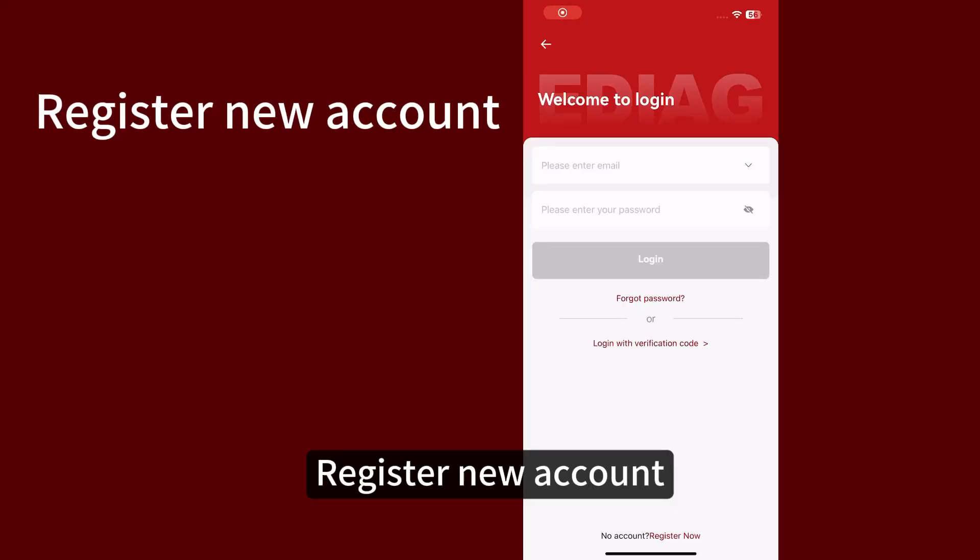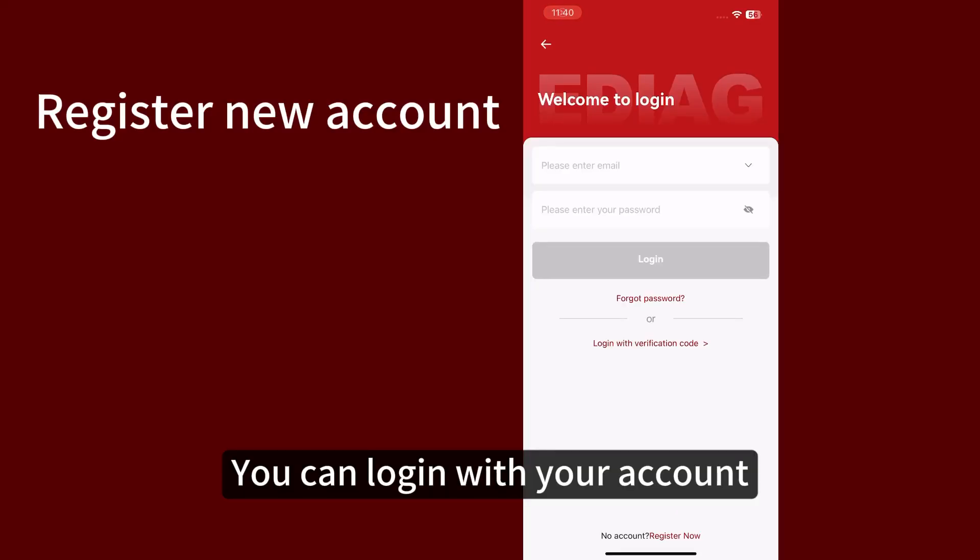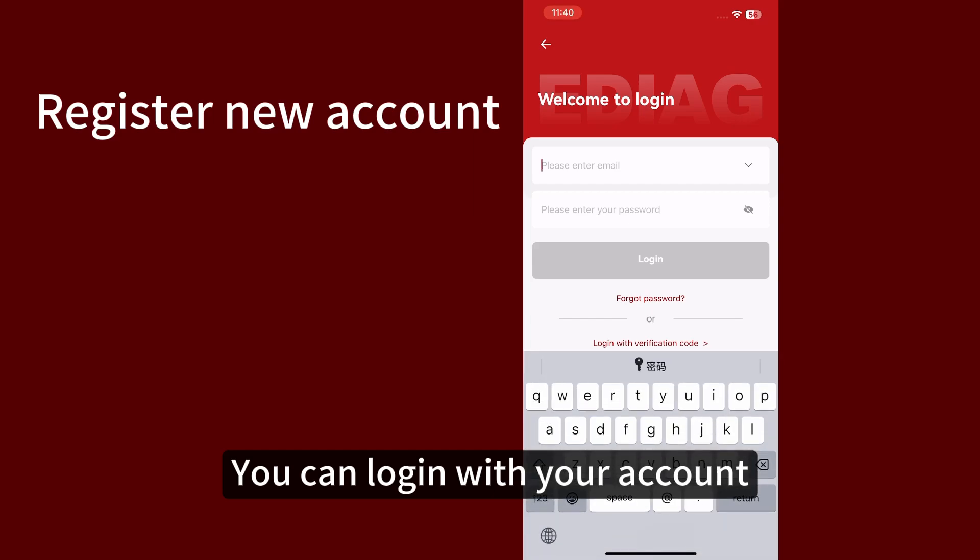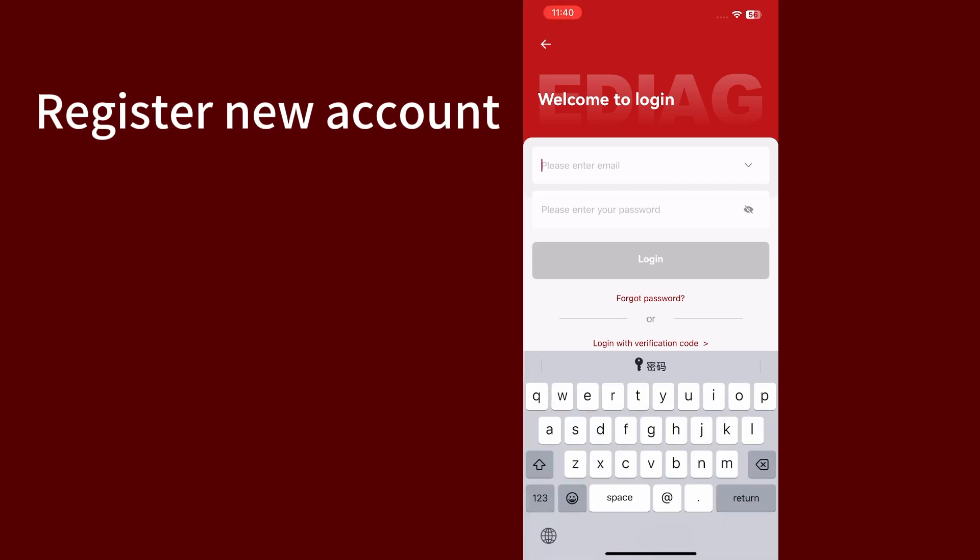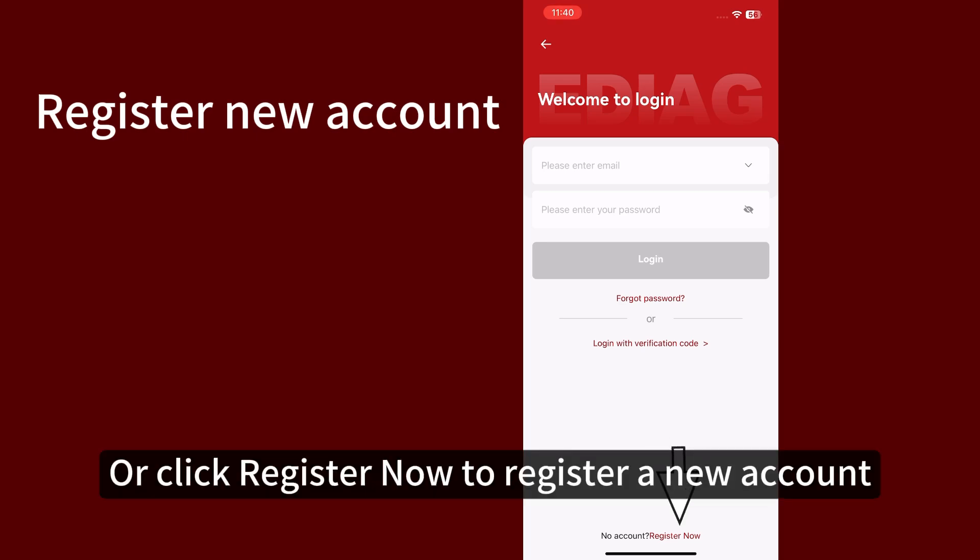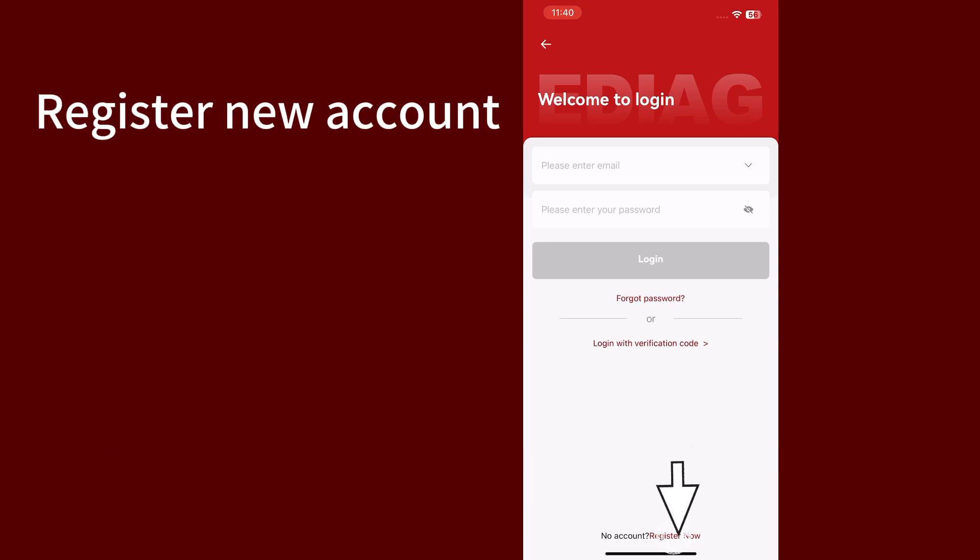You can log in with your existing account or click register now to register a new account.